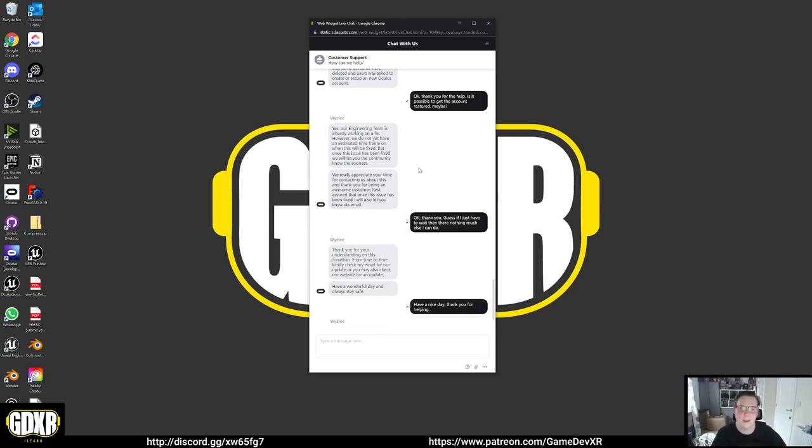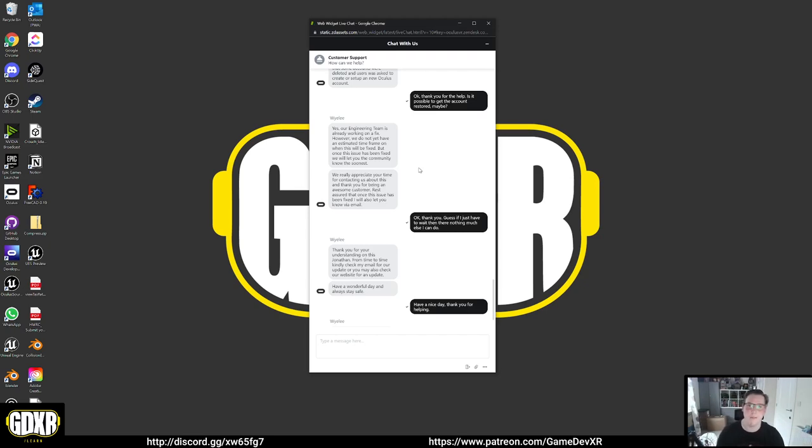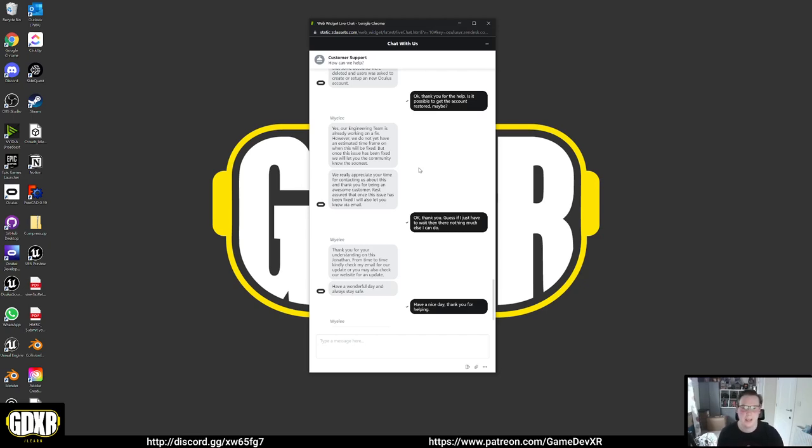But if you do have the issues, try not to panic too much. I imagine they'll be able to get it sorted. But just so they've got a ticket and they're aware of how many people it's affected and that you don't just lose your entire library, make sure you submit a ticket.